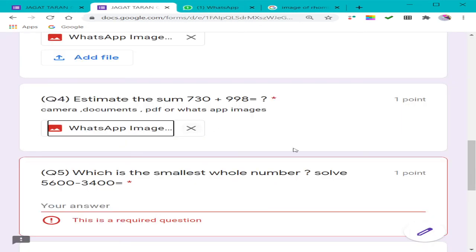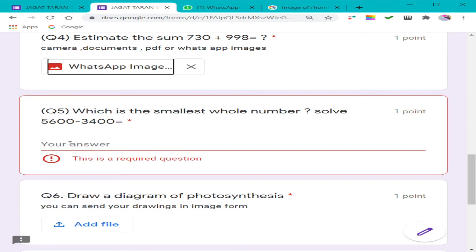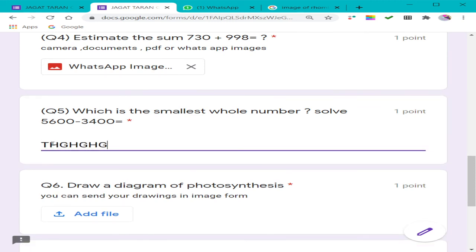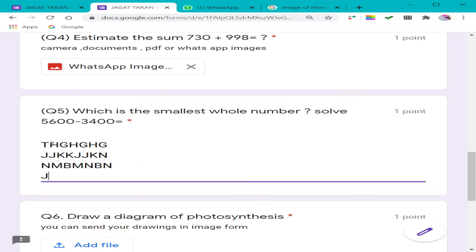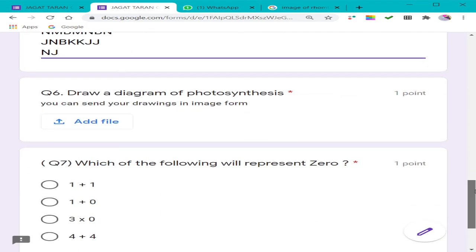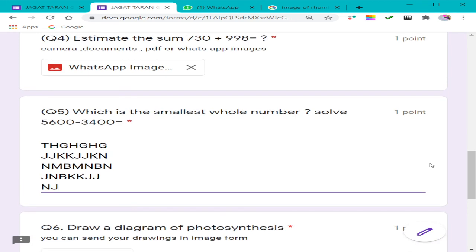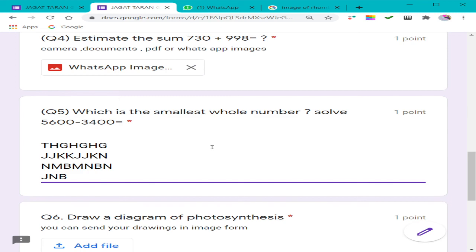For a descriptive text question — suppose it is a science or theoretical question — you can just type your answer directly in the text box. At the end there is a 'Submit' option to submit your answer. Sometimes the teacher sets a word limit with a maximum character count, and beyond that your answer will not be accepted. Google Form will remind you that the answer does not match the character limit, and you will have to write within the specified limit.